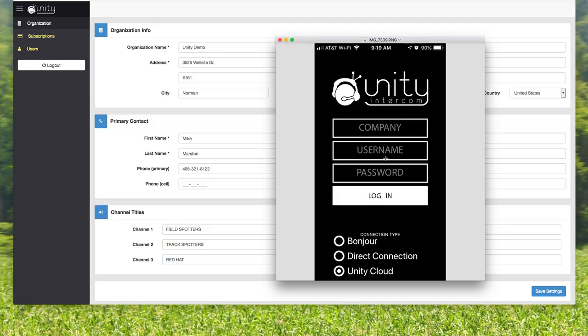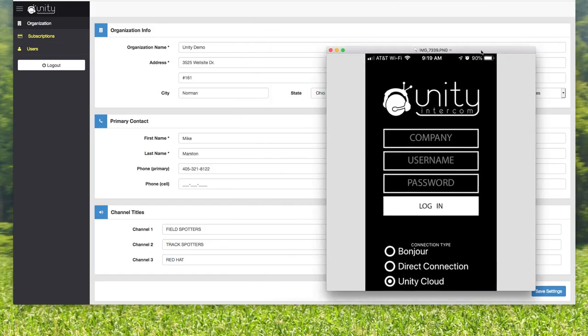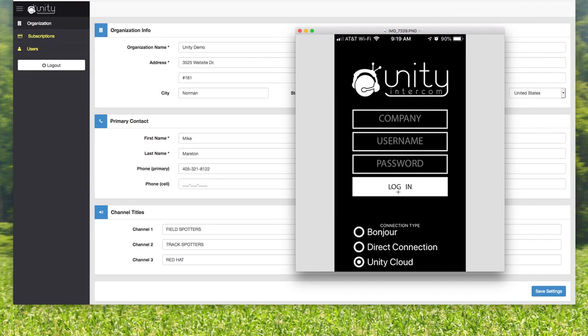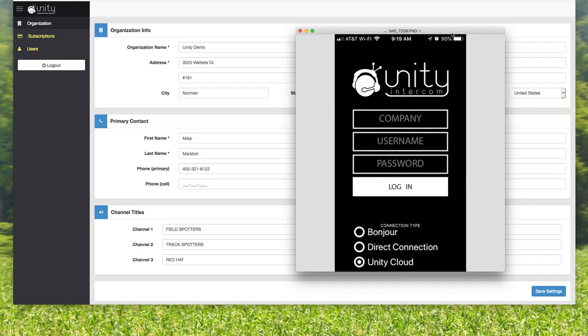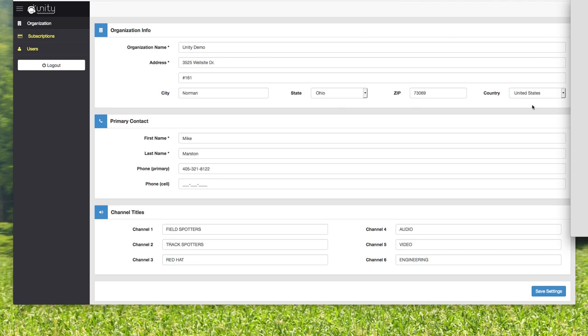So anyway, you put in the company name, you put in a username and a password that you've been assigned. I'm assuming you're the administrator, so you're handing out usernames and passwords. I just wanted to show you this is what that screen is going to look like for all your people.